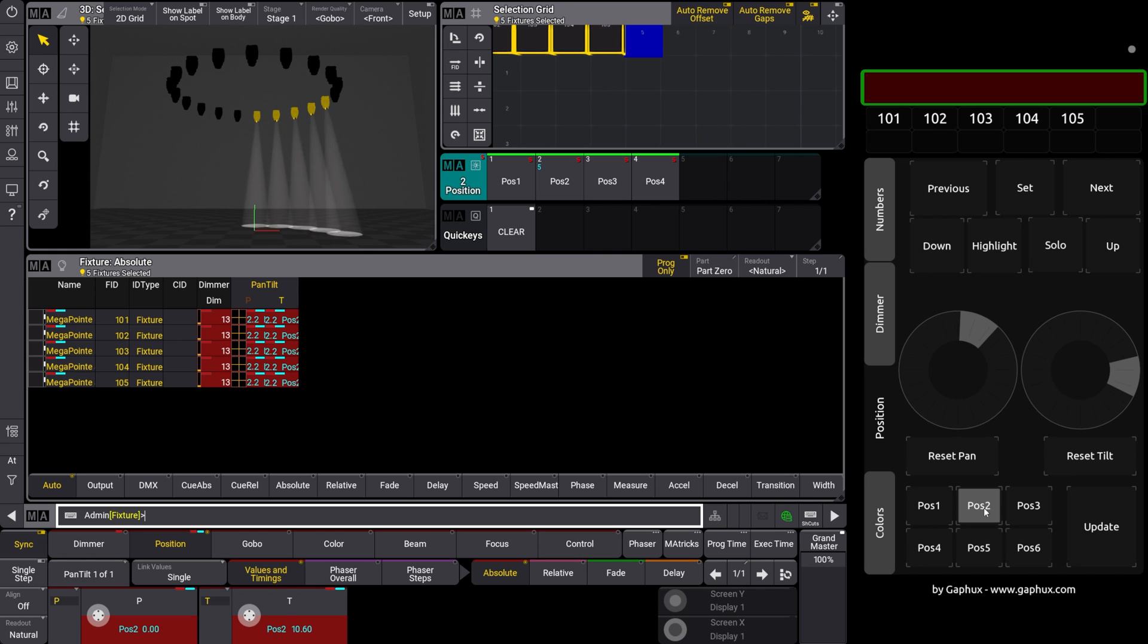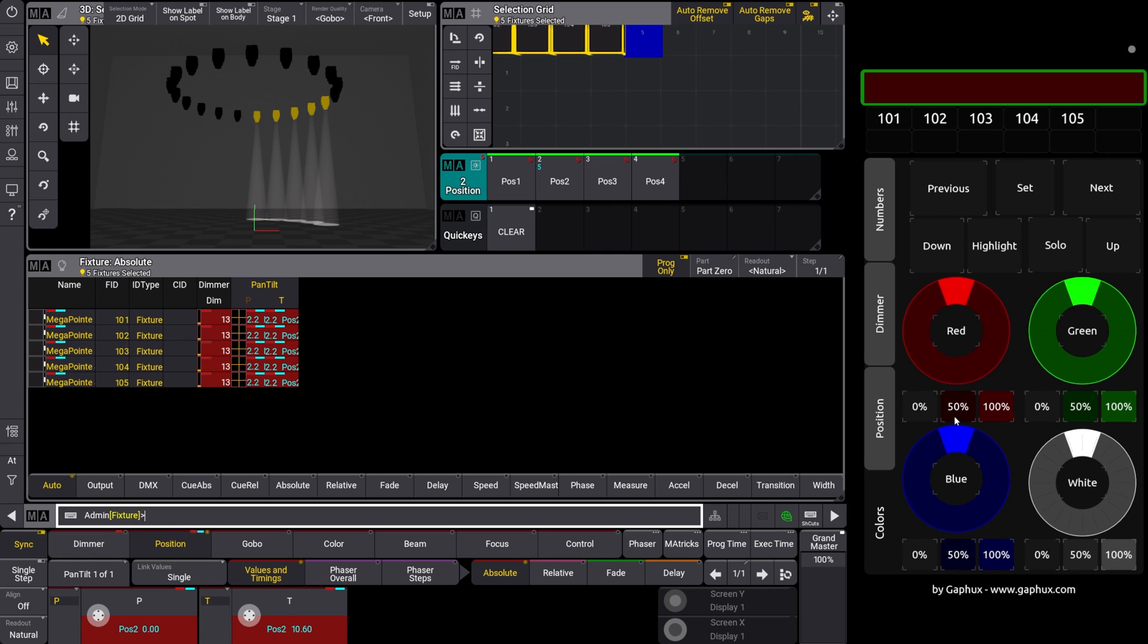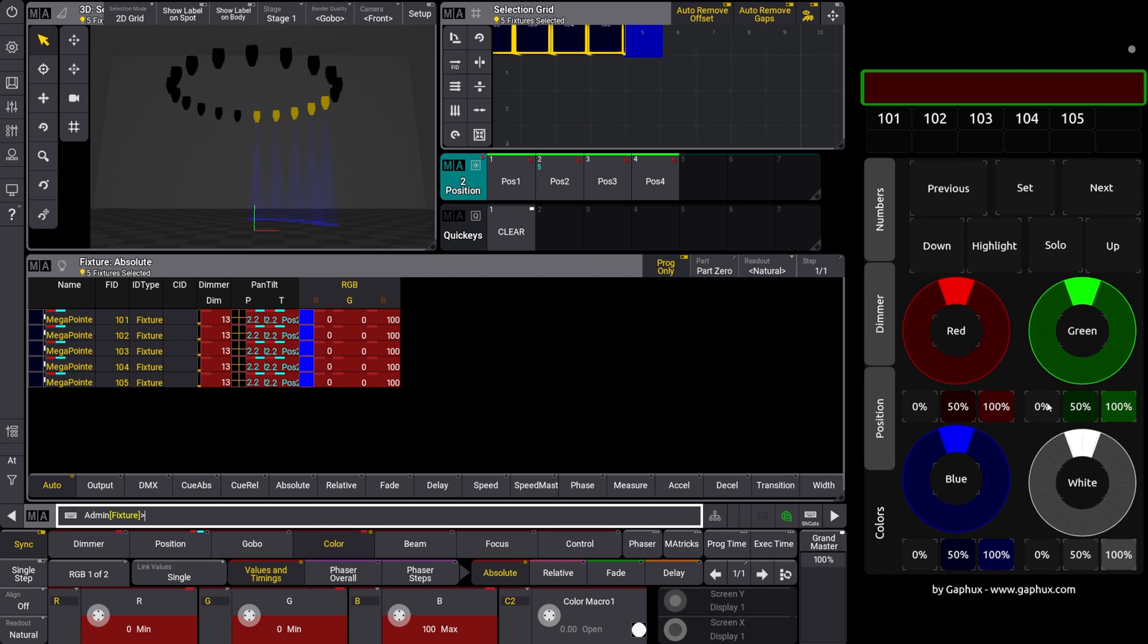On the colours, if RGB attributes that the selected fixtures have, can also be accessed. These remain simply in the programmer. Helpful or not, it is simply there, because it is possible.